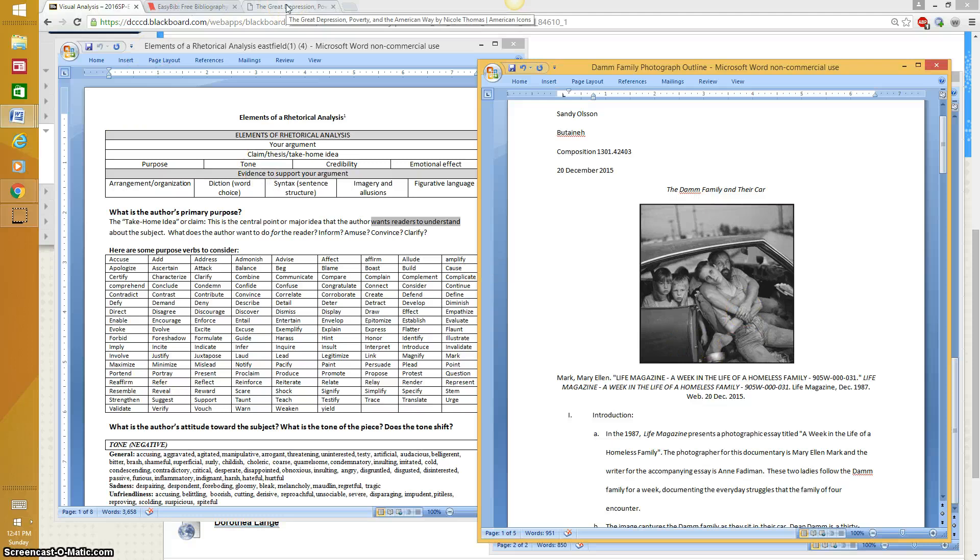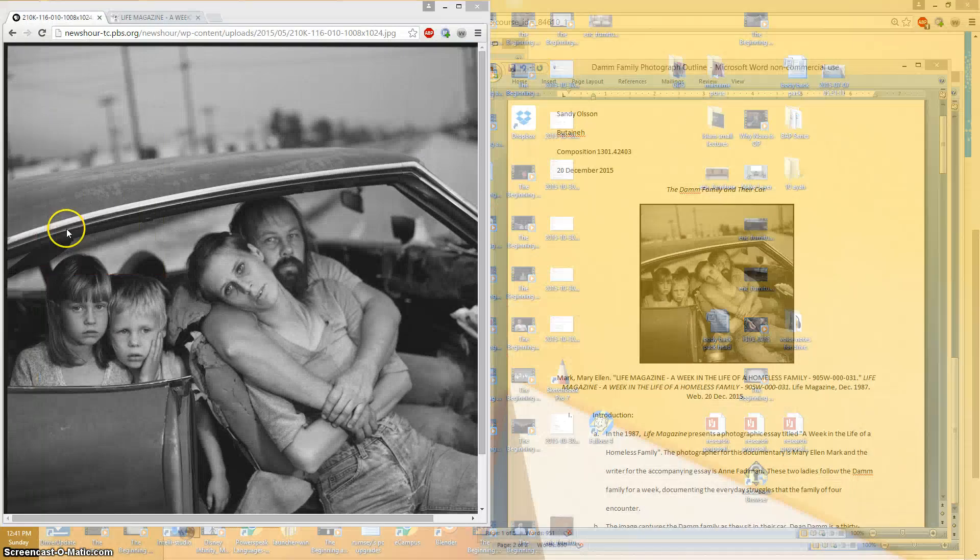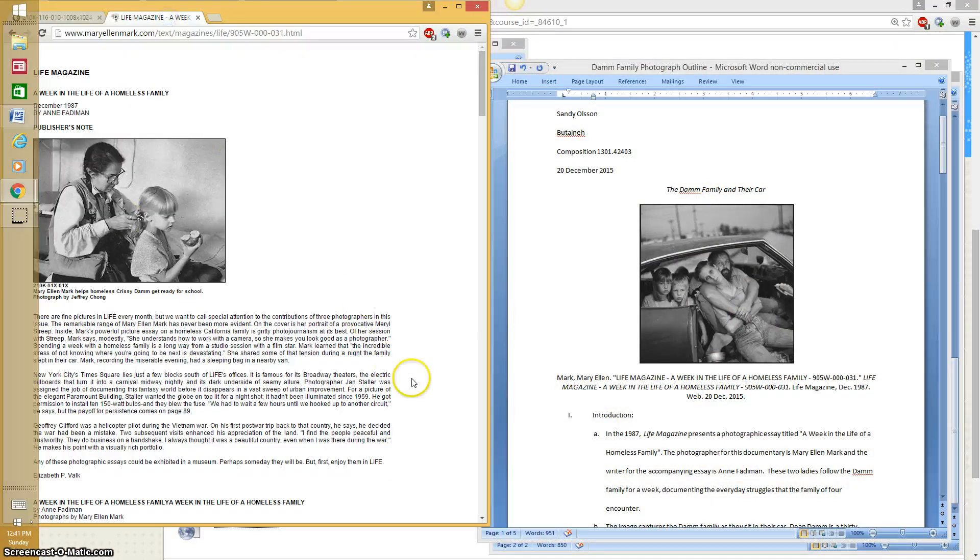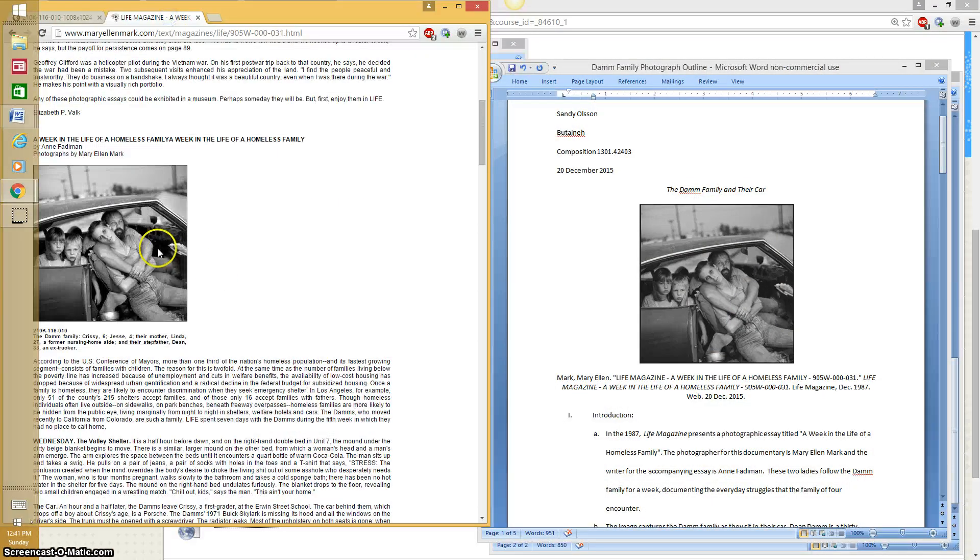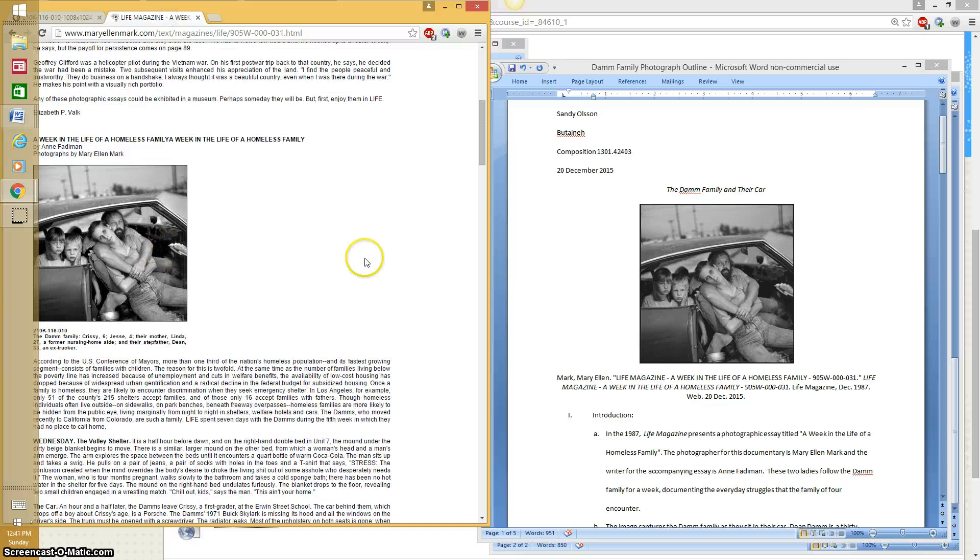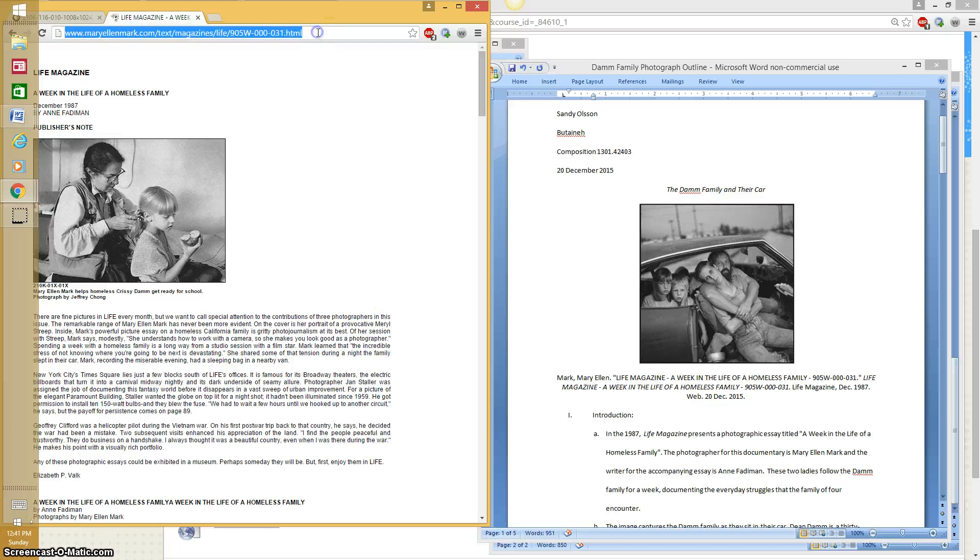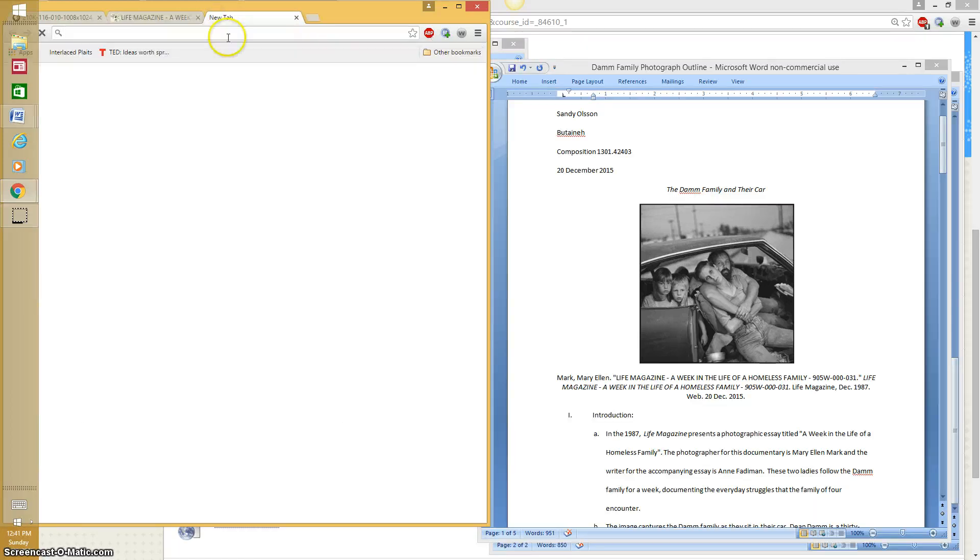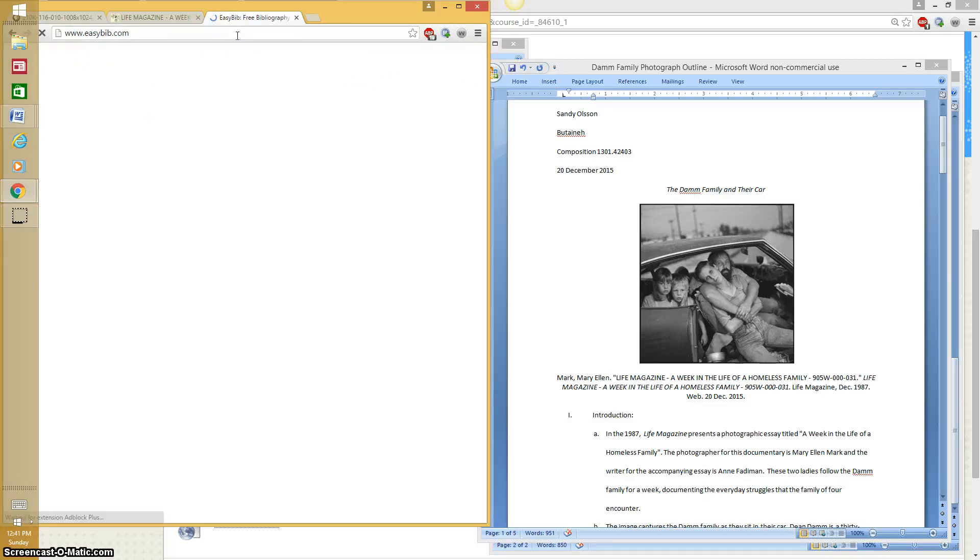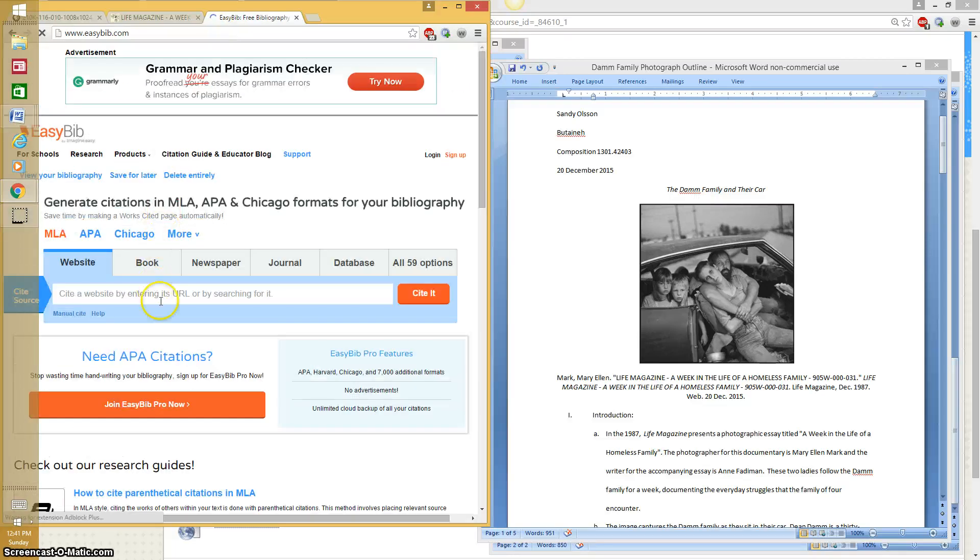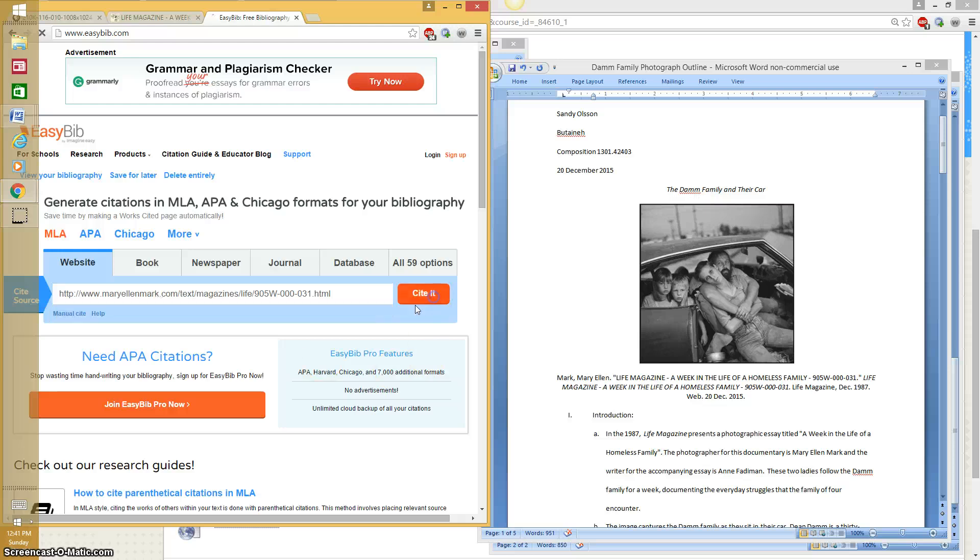Now I can show you how to do that rather quickly too if you'd like. The original source was from Life Magazine. And there's the image. It was an article that talked about a week in the life of a homeless family. If you copy and paste the original source into EasyBib, it's a free citation maker. It will create the source for you. And so that's all I did. Cite it.